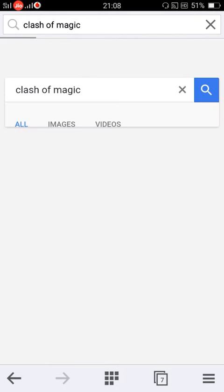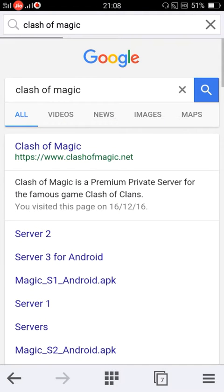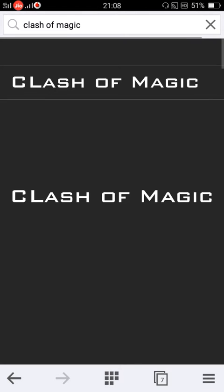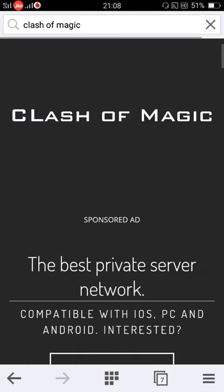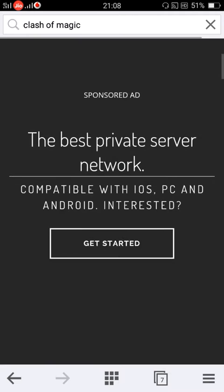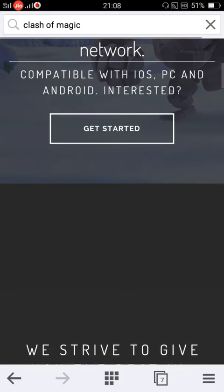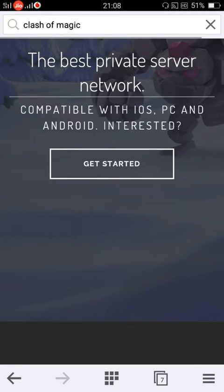You will find this first website which is called Clash of Magic dot net. Visit that, and then click on get started.